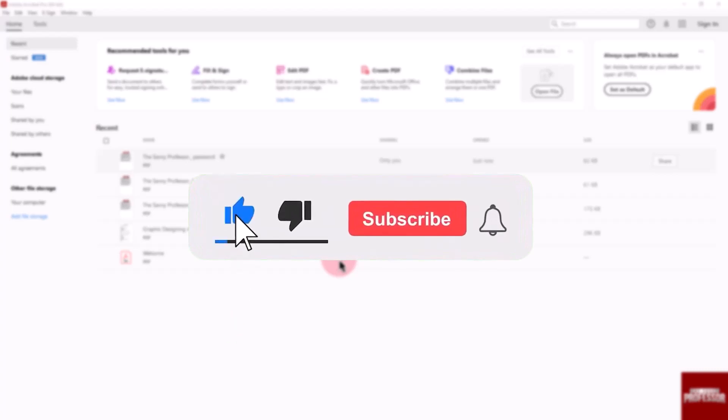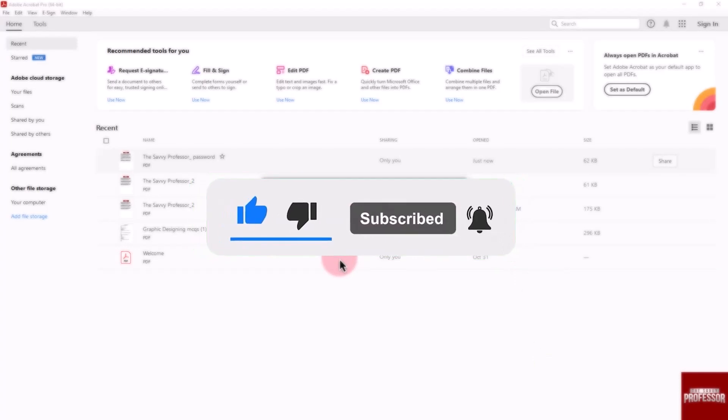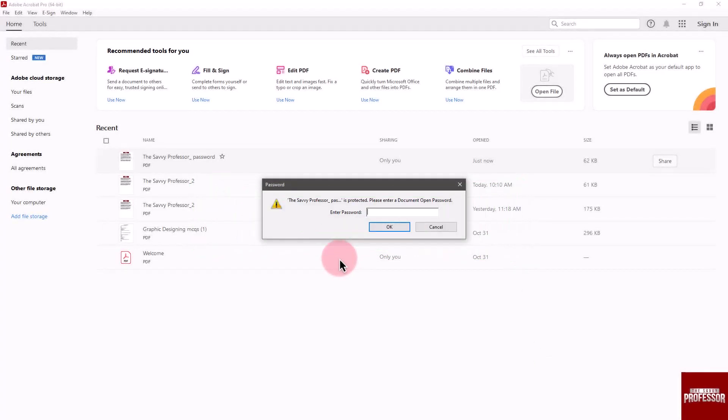That concludes the video. Don't forget to hit the subscribe button and give us a like if you found this video insightful. The Savvy Professor loves hearing from learners, so leave your comments below. Thank you for watching.